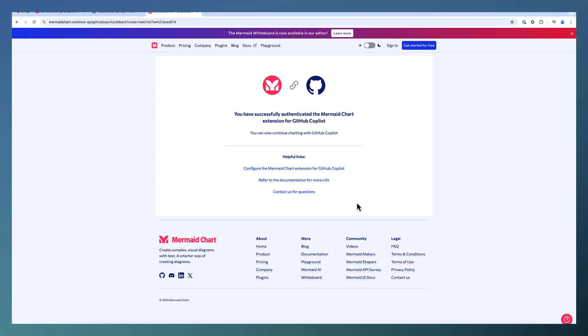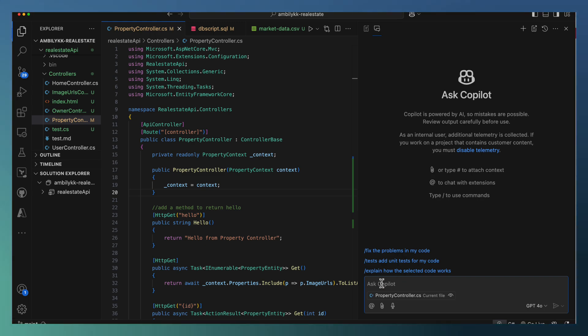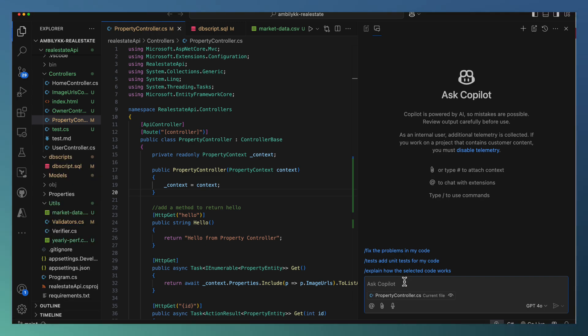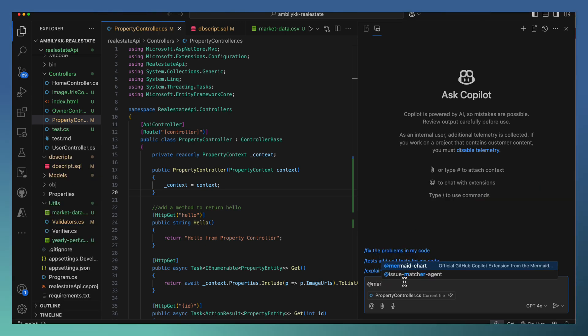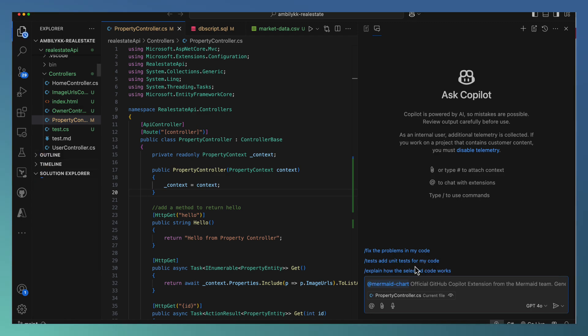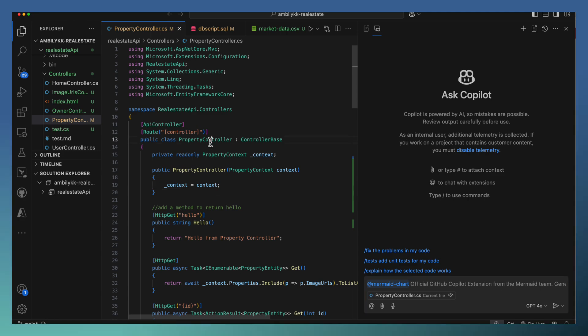let us go to the IDE and check how this Mermaid Graph can be used here. Let me ask Mermaid here. If your IDE is already open, you need to close and reopen to get this @MermaidChart. So let us try to generate a class diagram for this property controller.